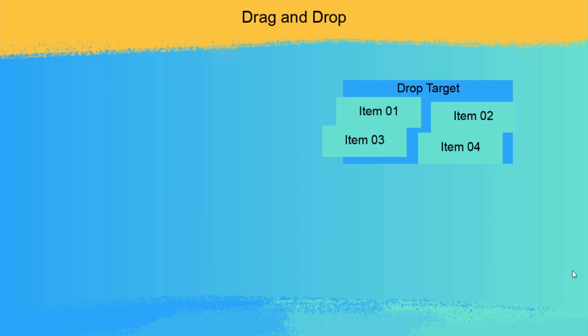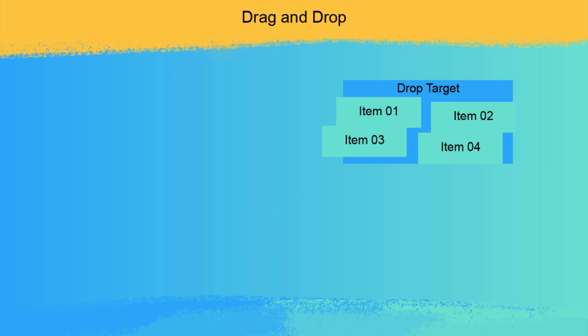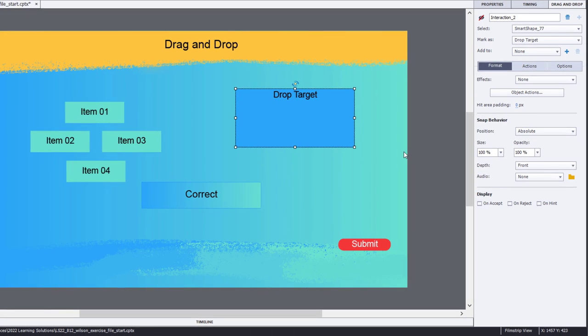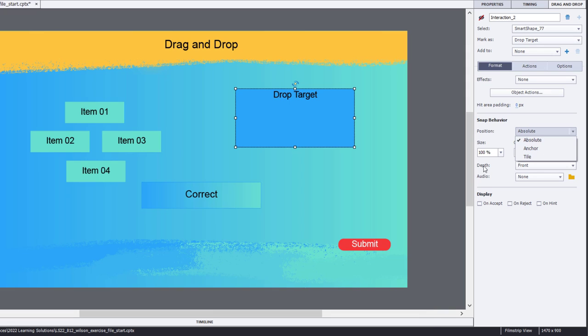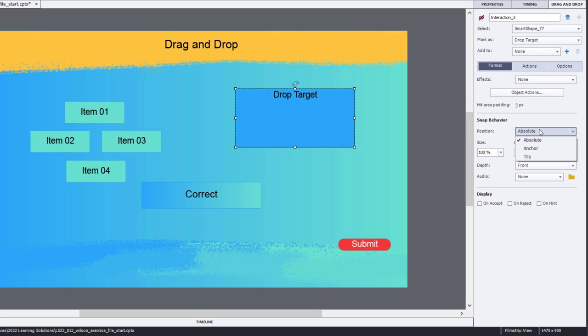So there are three essentially different ways, and you can customize them to a degree of snap behavior that you can choose. Again, the original anchor, and of course you can choose any of the sides or the corners, tile to keep them all independent. You can hide any of those choices by using the back instead of the front depth so that they appear to go inside your drop target. And of course, we've just seen the absolute snap behavior, and it goes wherever the learner puts those drag items.